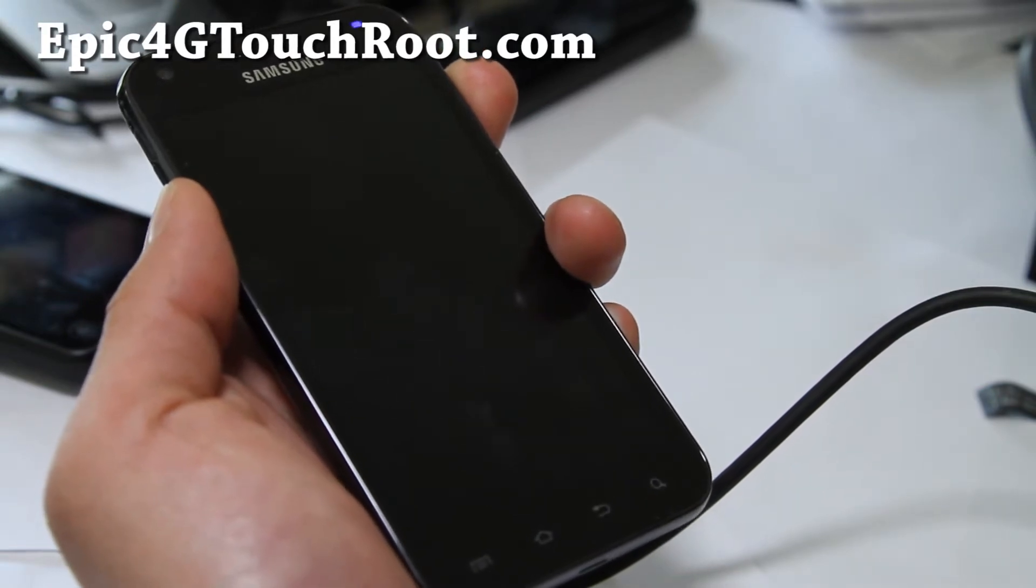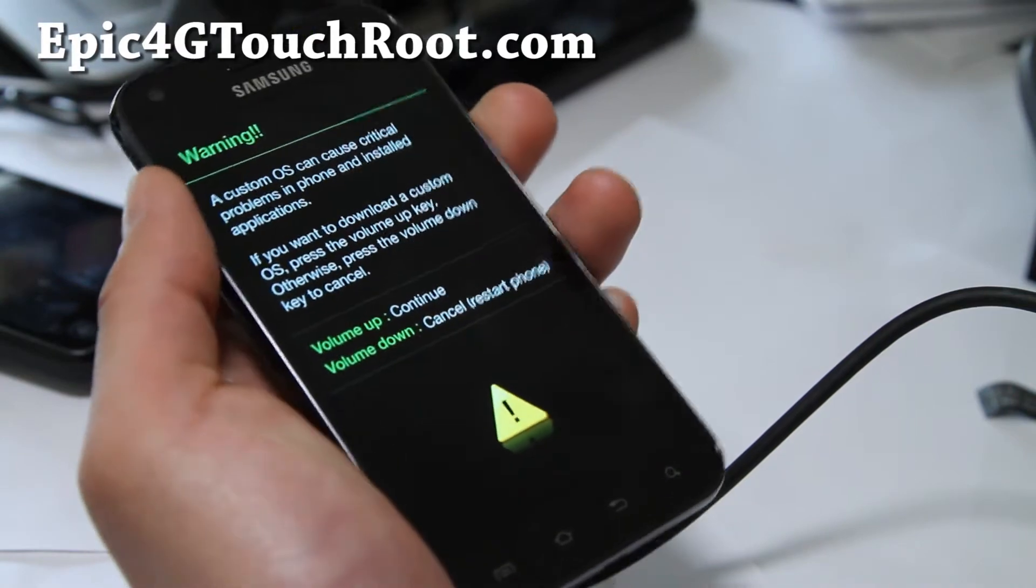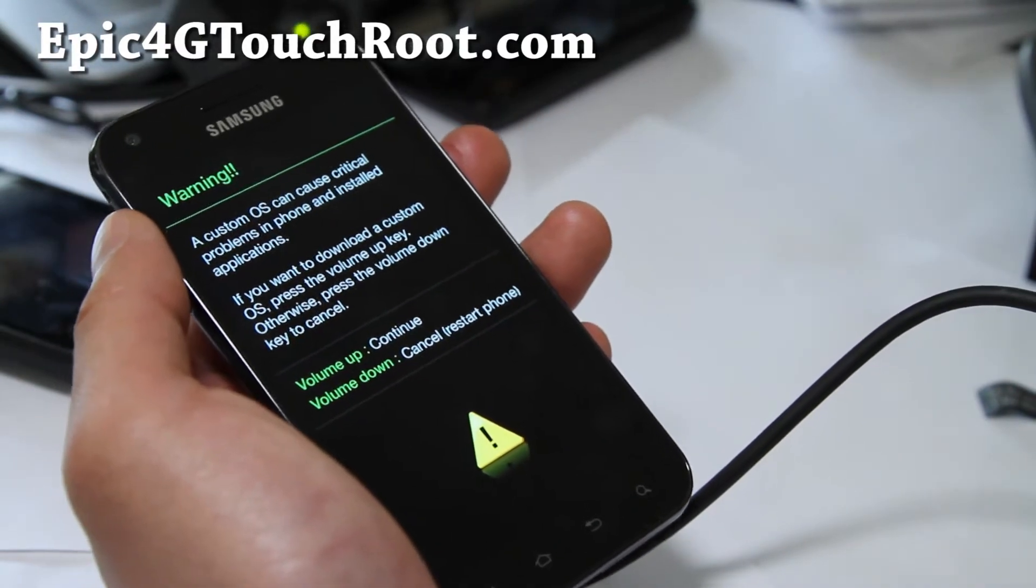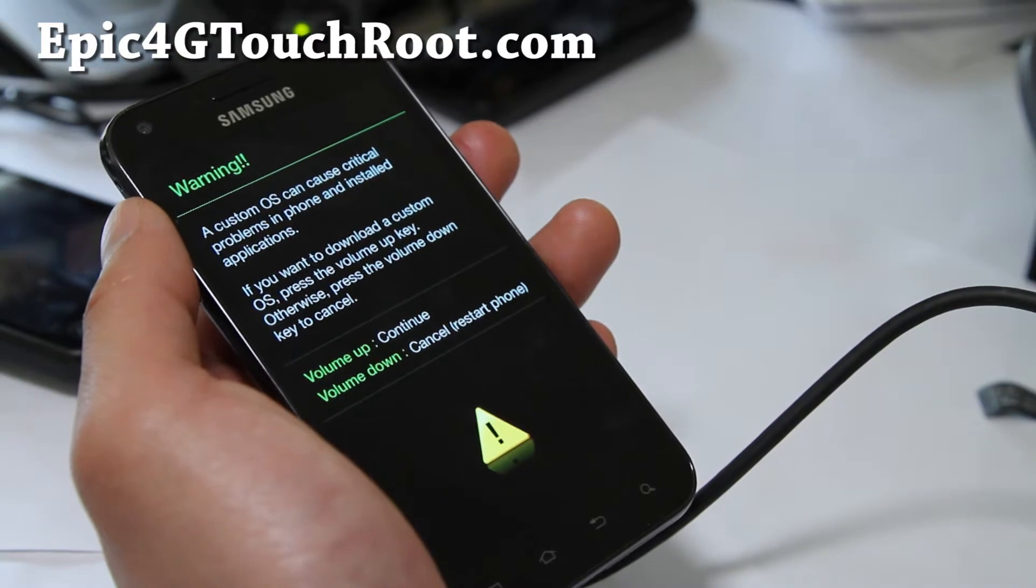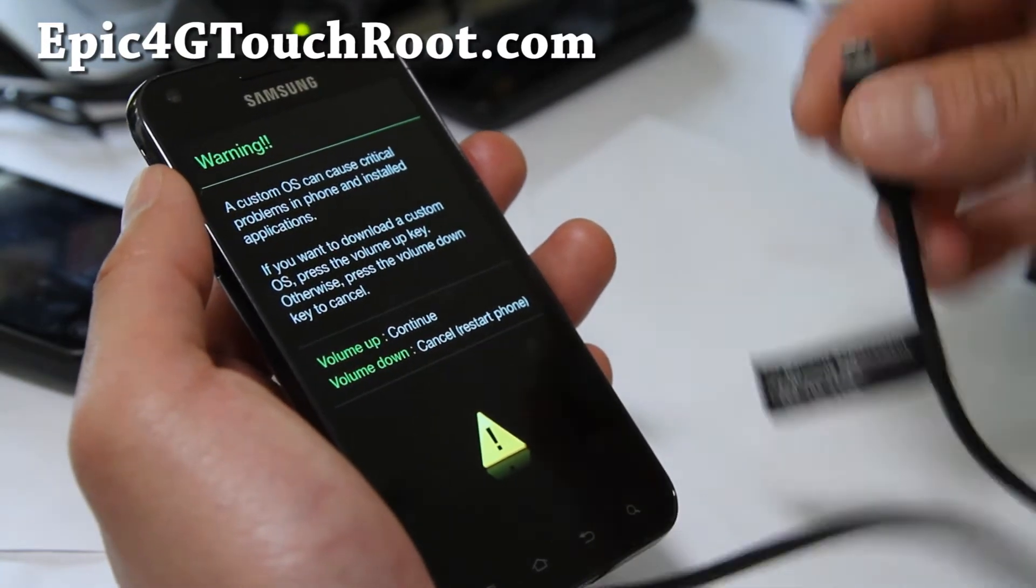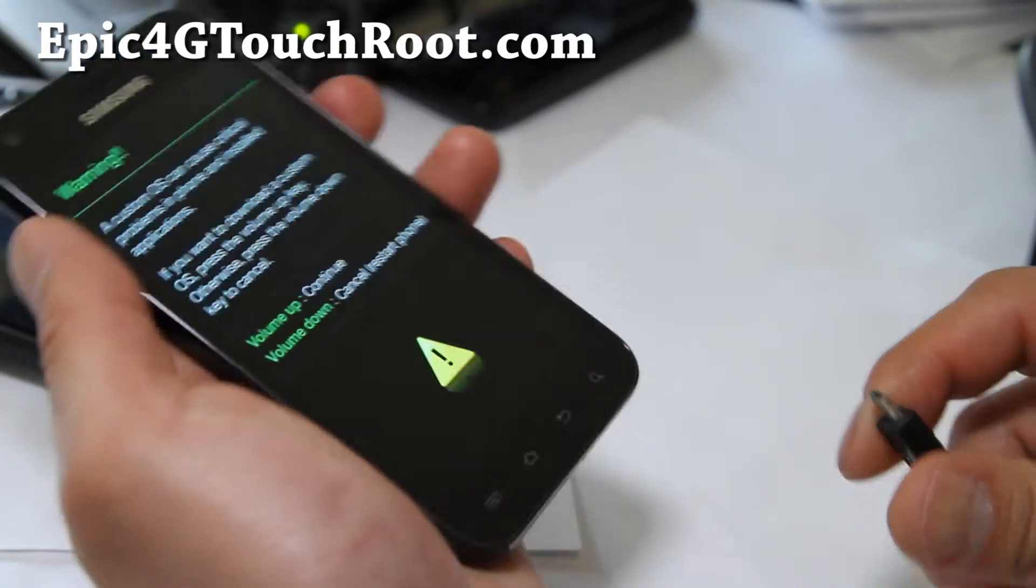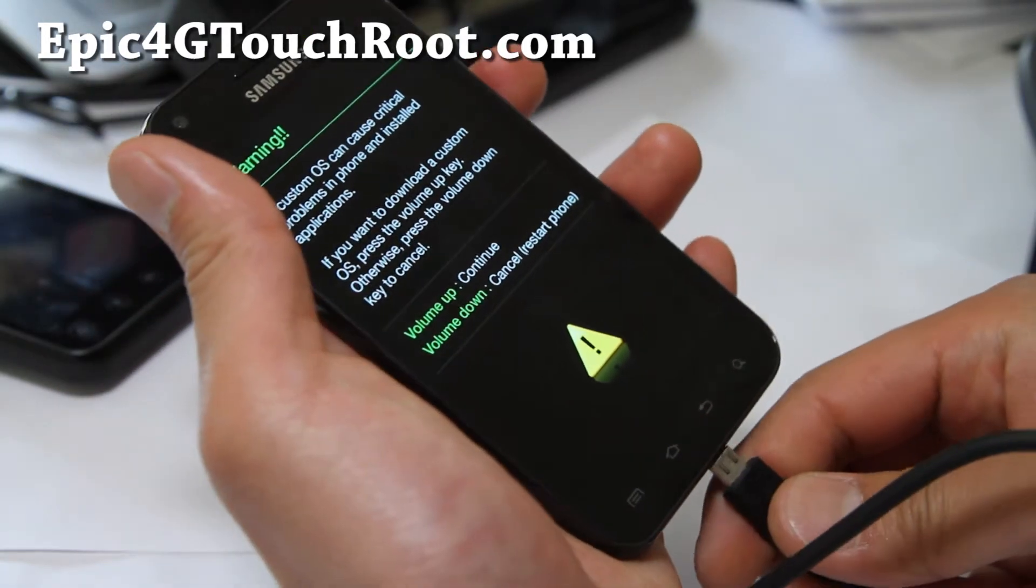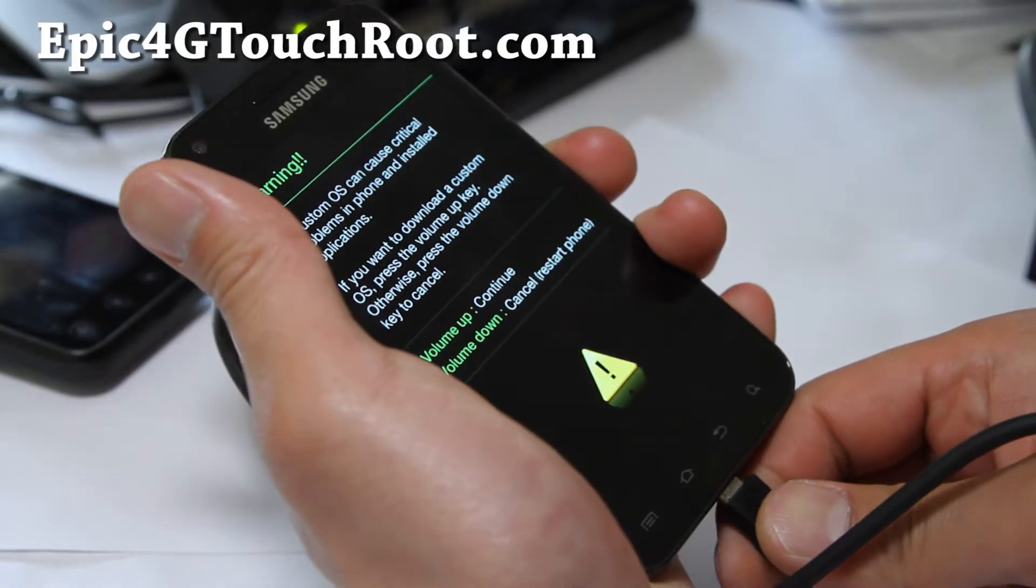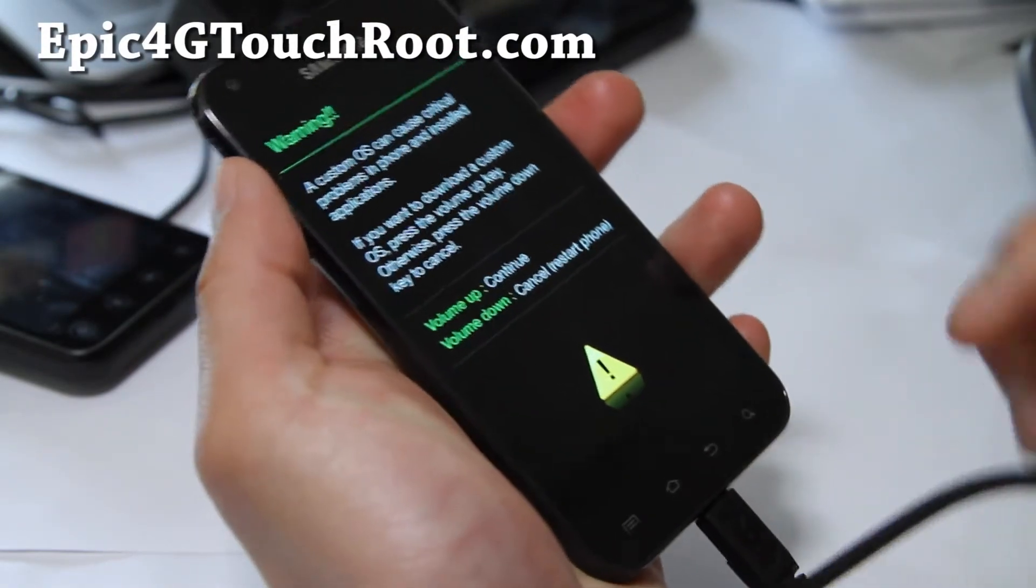You can also install this in ClockworkMod Recovery, but I'm going to use Odin for the purposes of being able to access ClockworkMod Touch Recovery just in case you're trying to install the new leaked ICS ROM and you need to access ClockworkMod Recovery, which at that point you'll need to use this method.